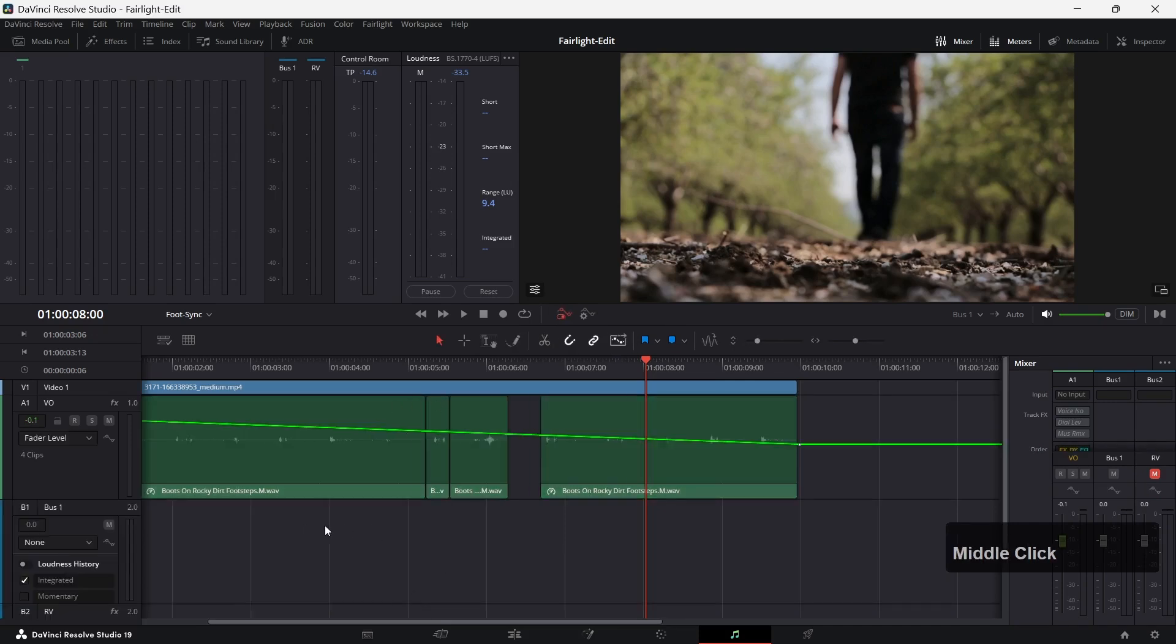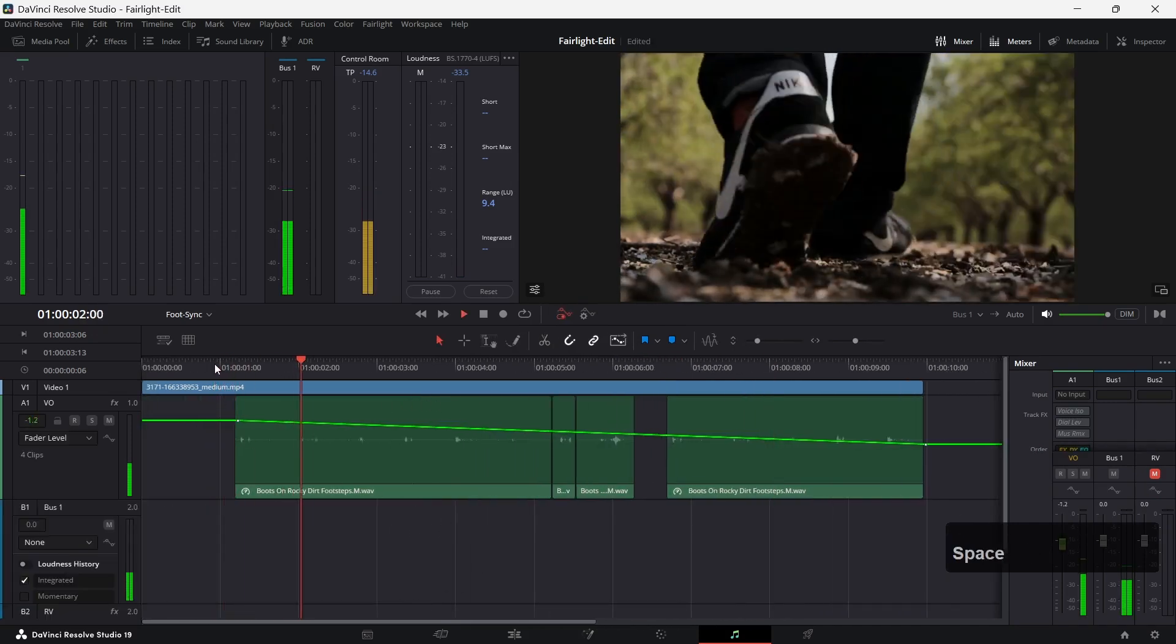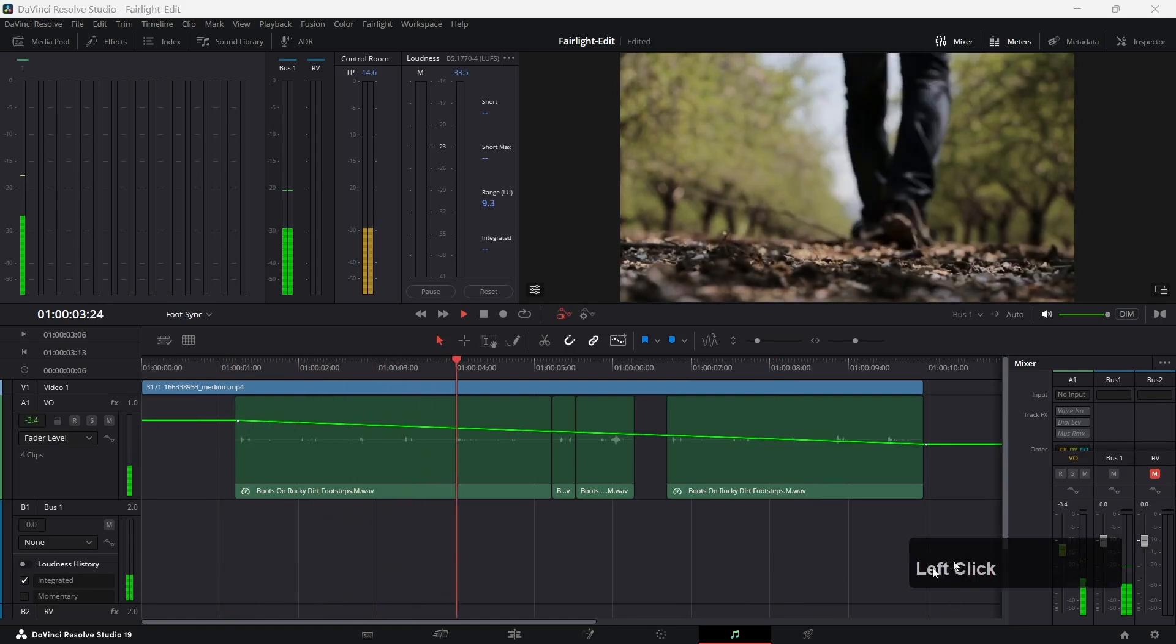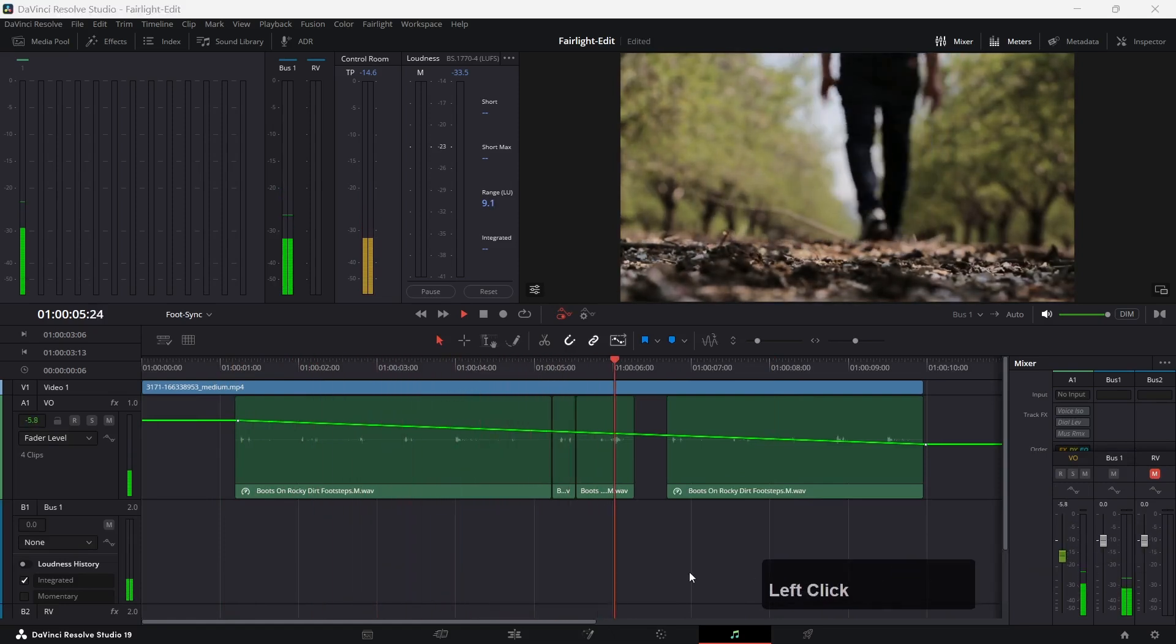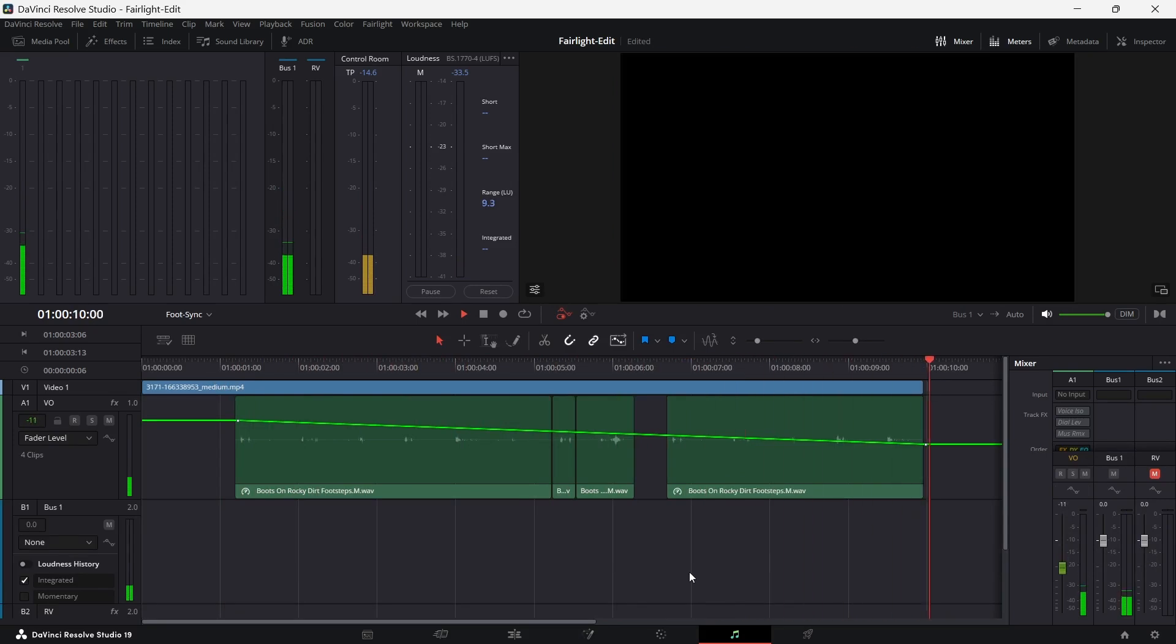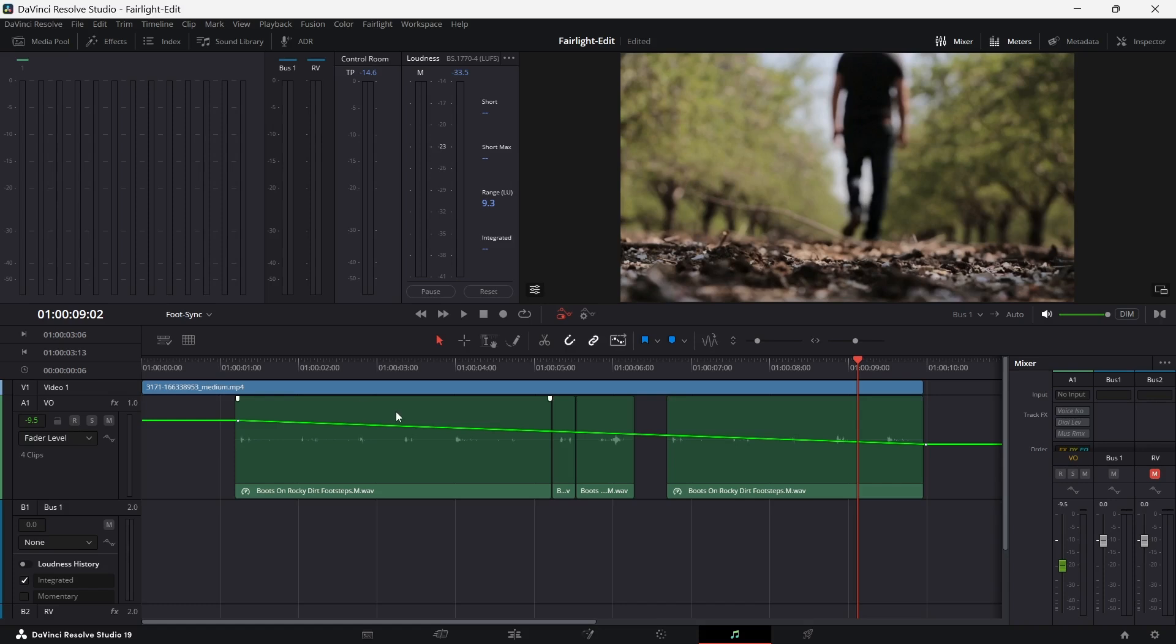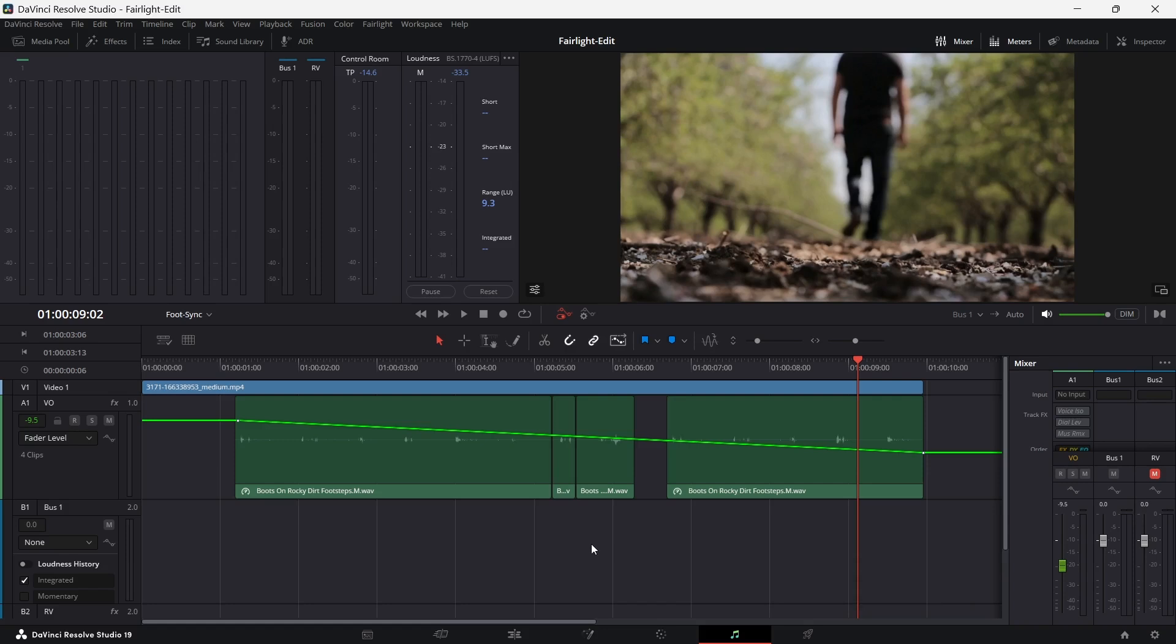I will just leave the automation mode for a moment. Now let's play it back. As the actor is moving away from the camera, the footsteps are getting more quiet.